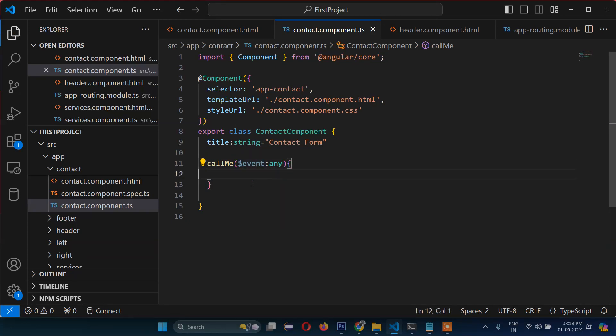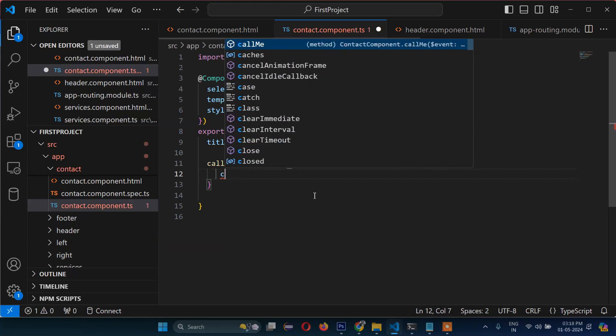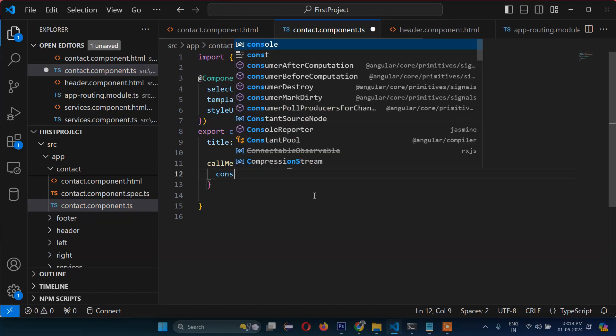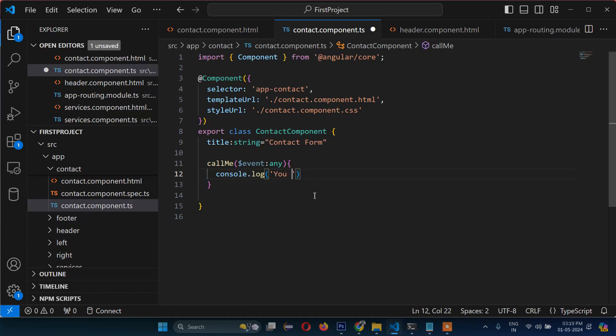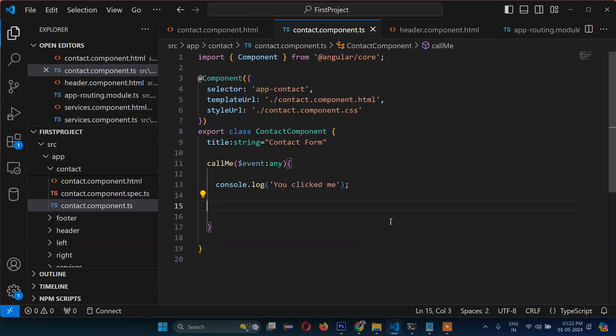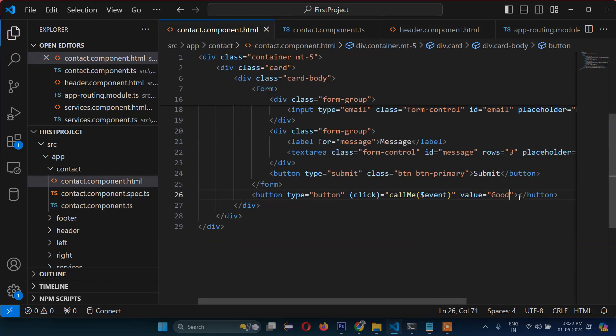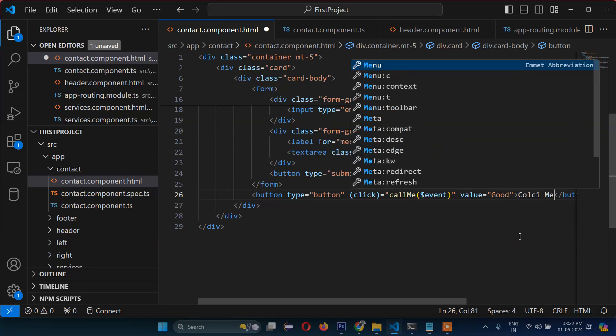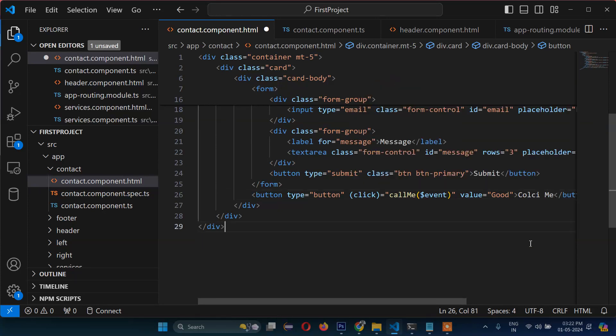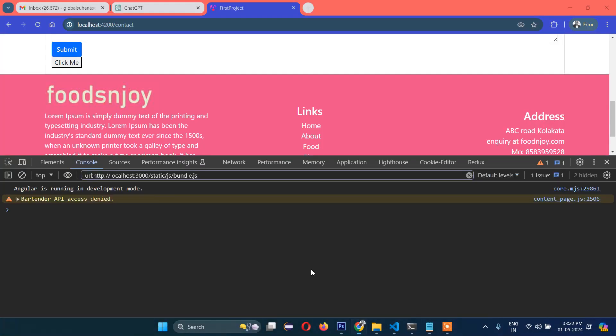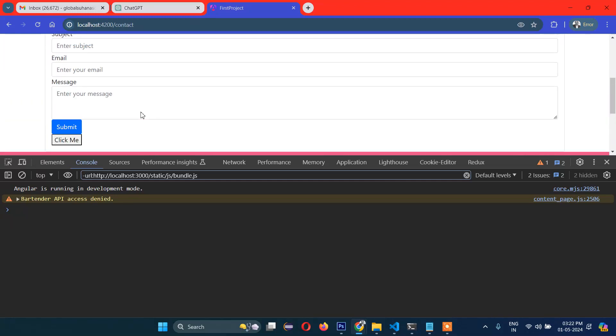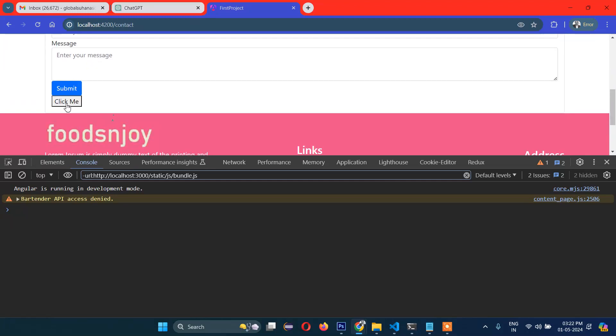So here we will just write console.log, and inside that we will write 'You clicked me'. Now let's check here - yes, here you need to write 'Click me' for the button text. So now when you click this button, you can see 'You clicked me'.